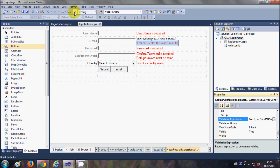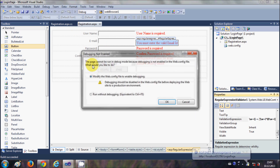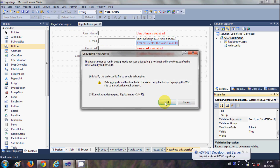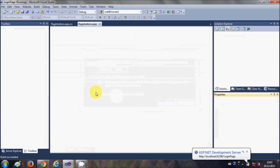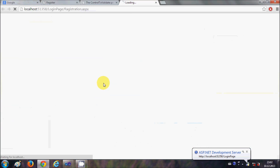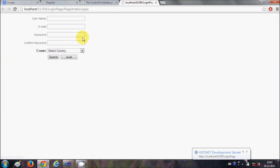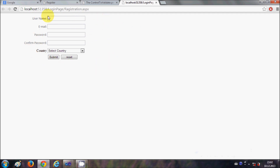Now when I run the program this time I will run it from here and say OK. And this time you can see your registration page.